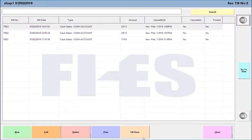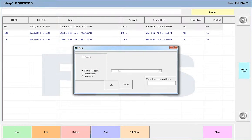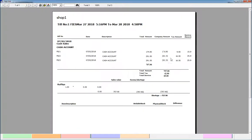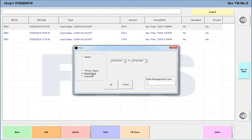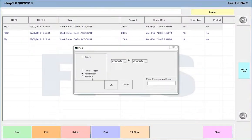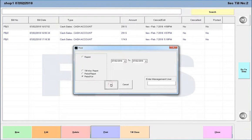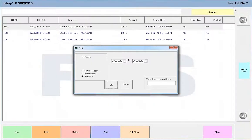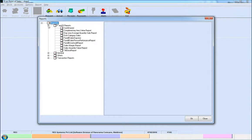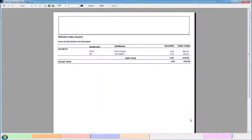Bill and KOT details can be tracked using the following reports: Bill wise report, Period report, Period KOT report, and Dish category sales report.